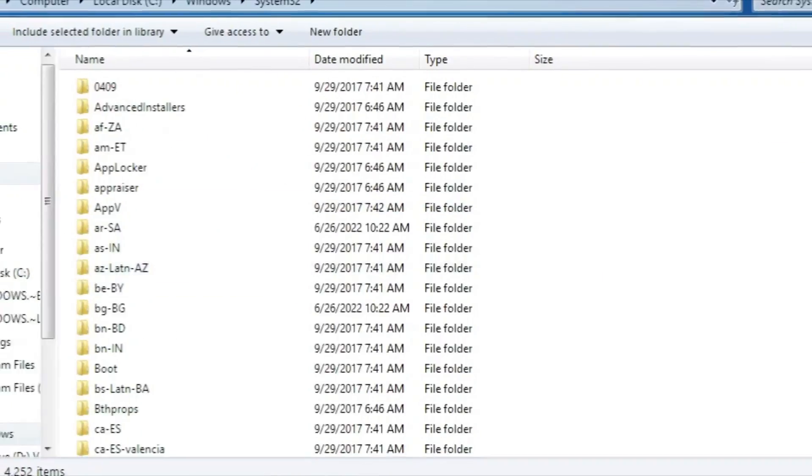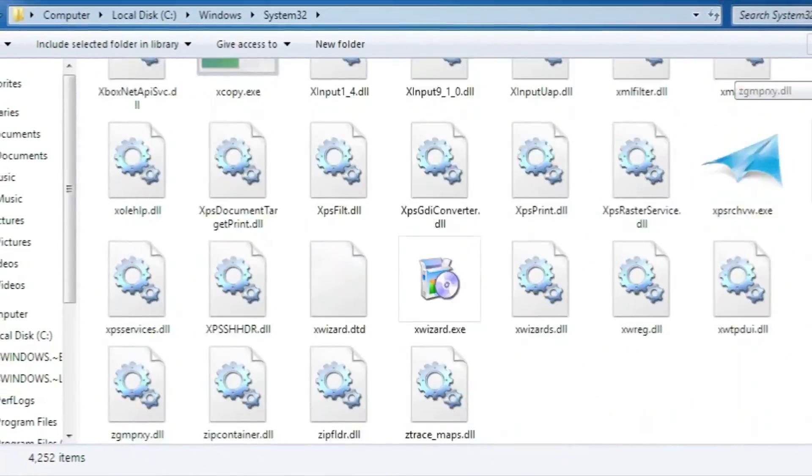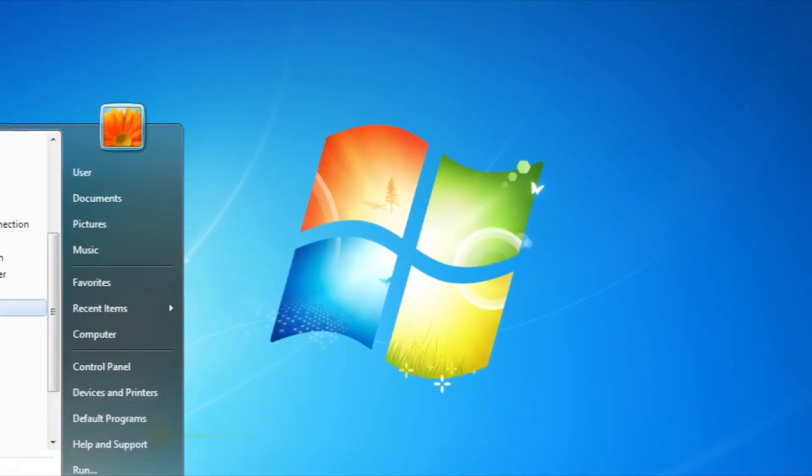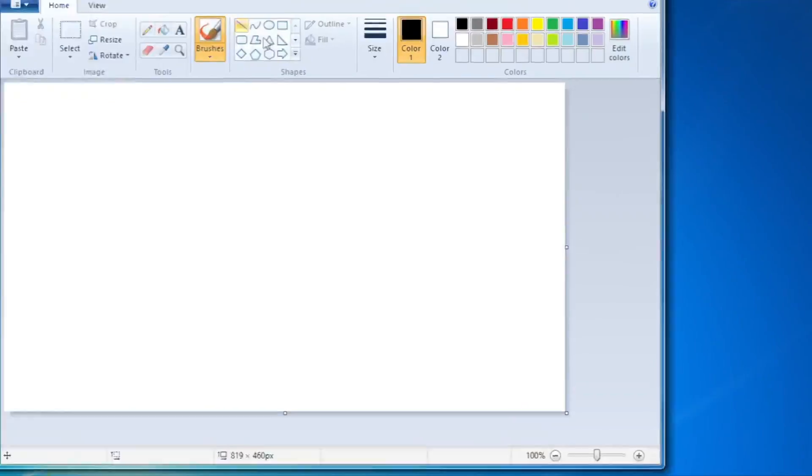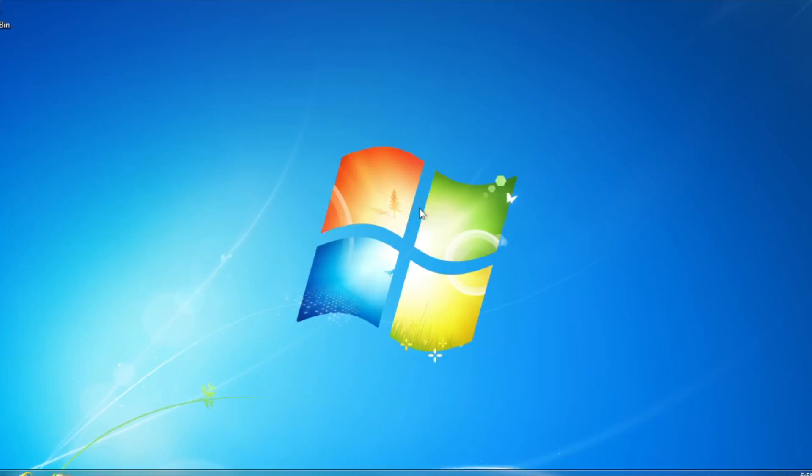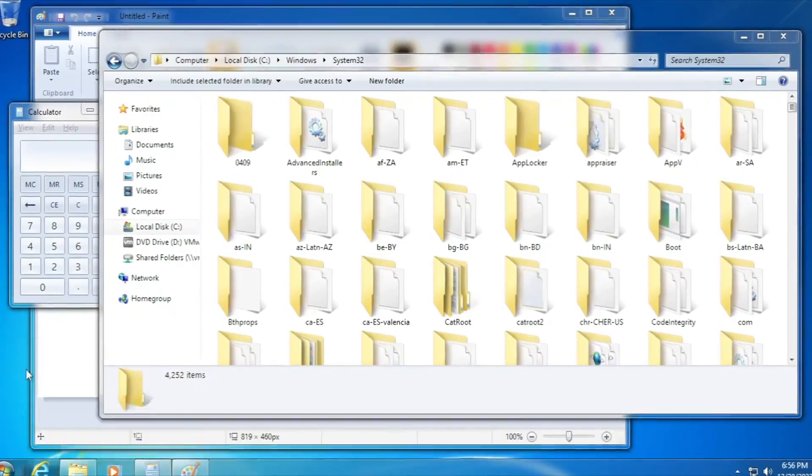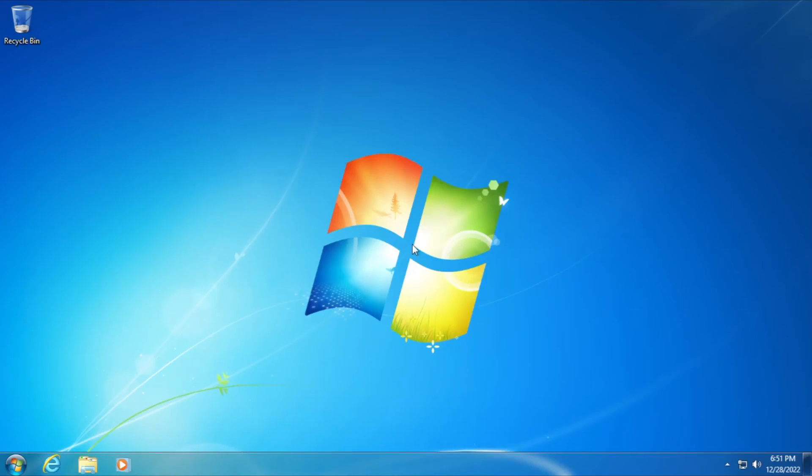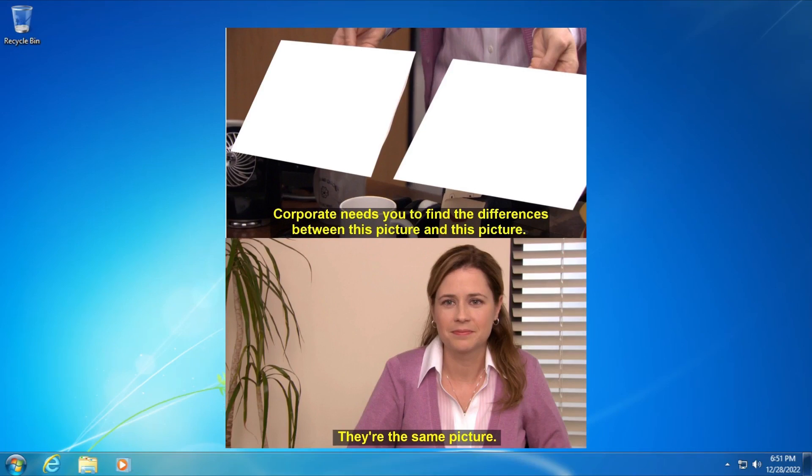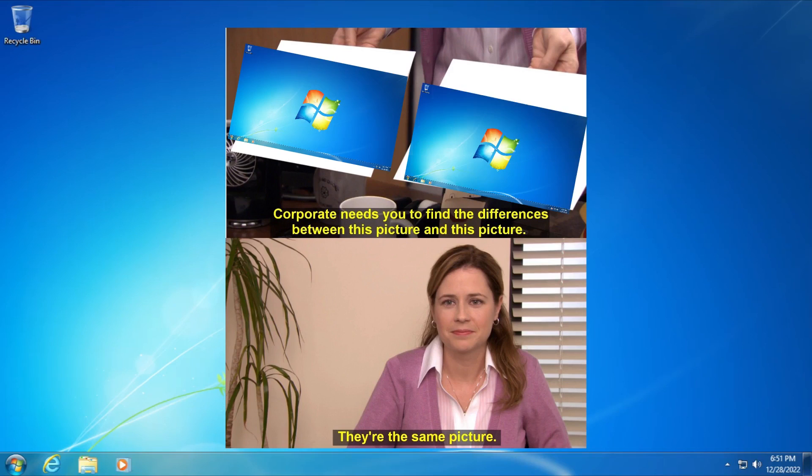Well, this is Windows 10. Let's prove that this is Windows 10 by testing several tasks and compare it to Windows 7. How close can it be to Windows 7? Of course, first up, the desktop.